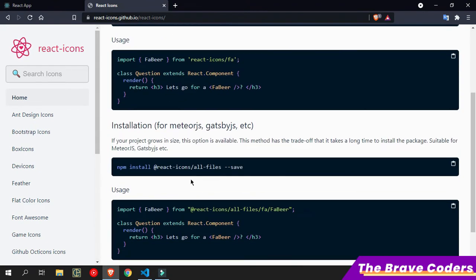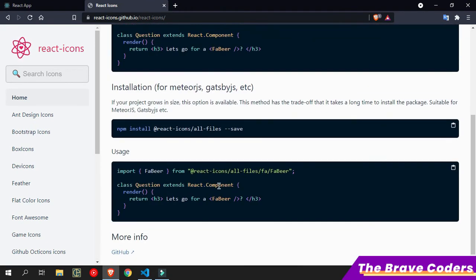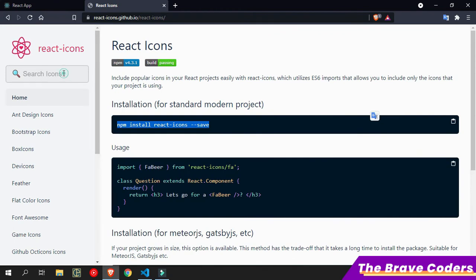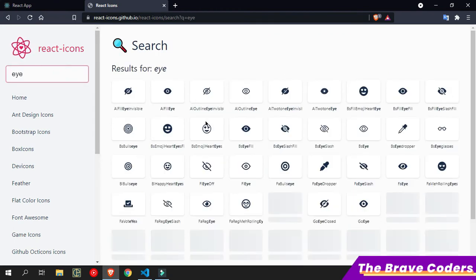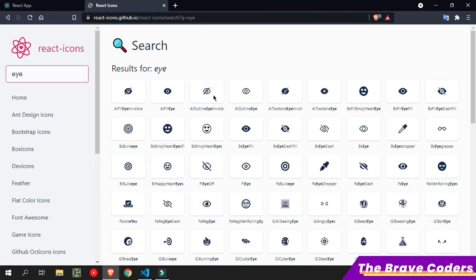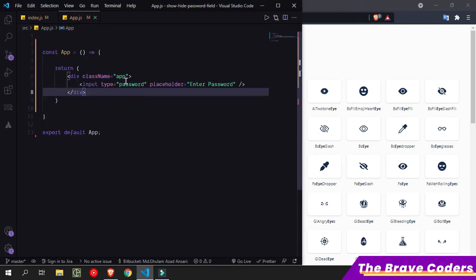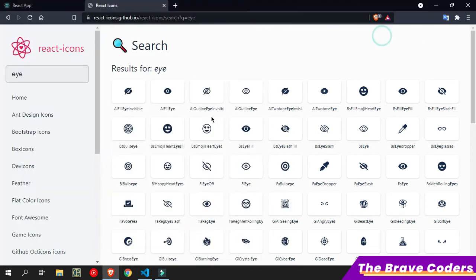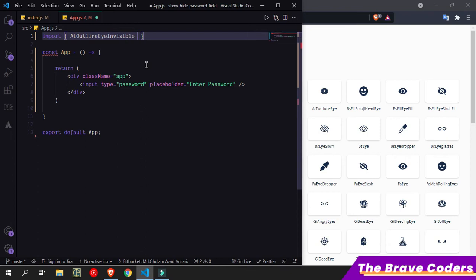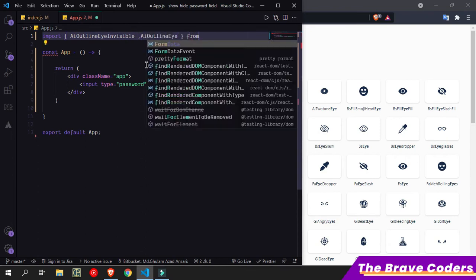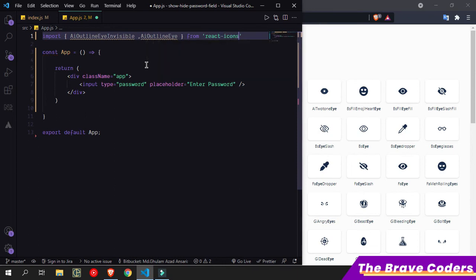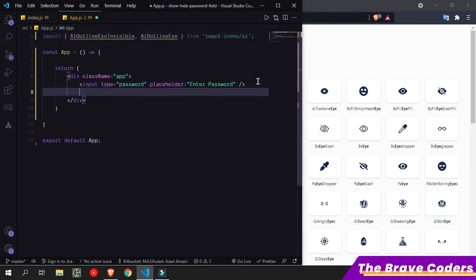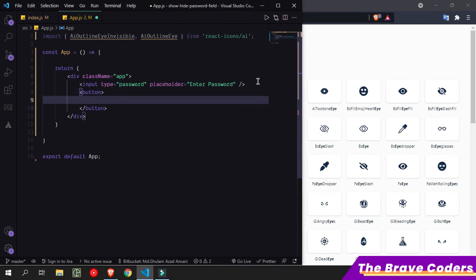Now I am going to use react-icons. You can read how to use it in the docs. I need two icons, so I'll copy them. I'll import both icons from react-icons/ai with a comma between them. Then I'll take one button element and use the icon inside it.